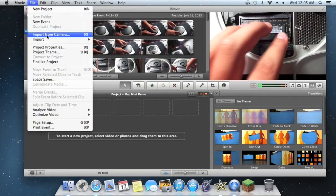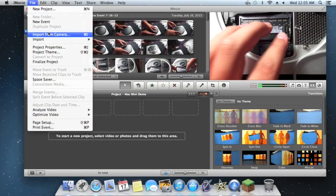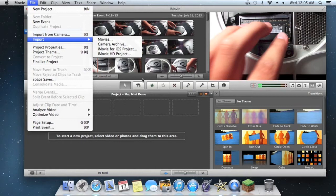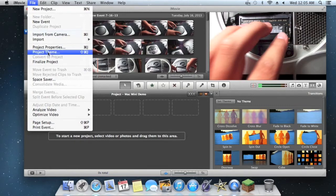Something else is you can import from your camera, which is Command+I, or you can import from movies or whatever, and that will put it into your event. And you can finalize.